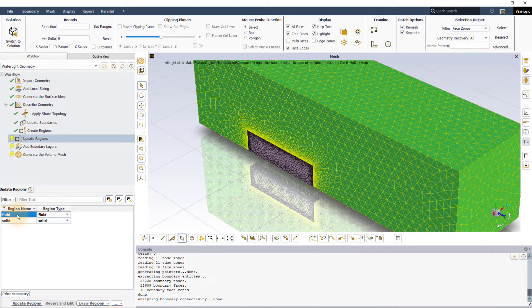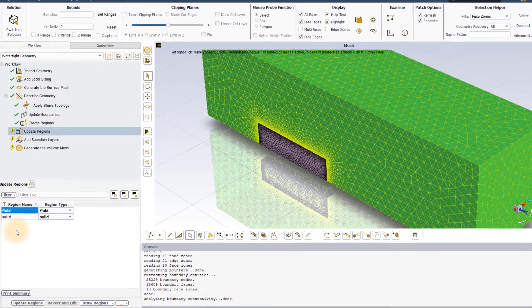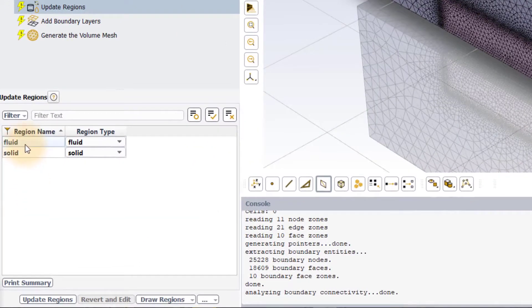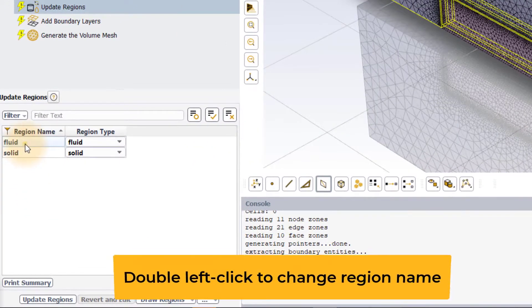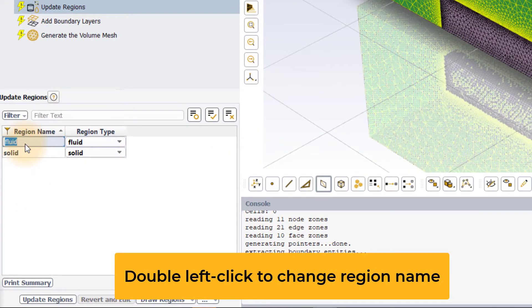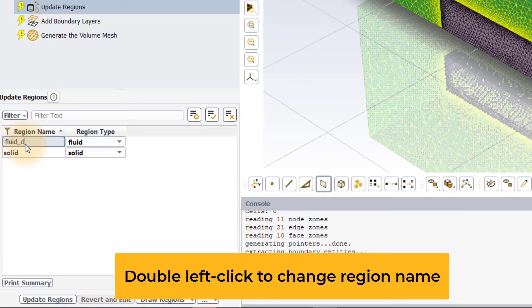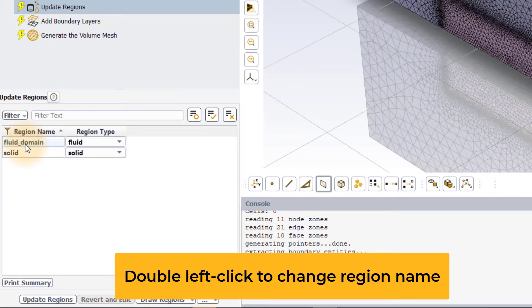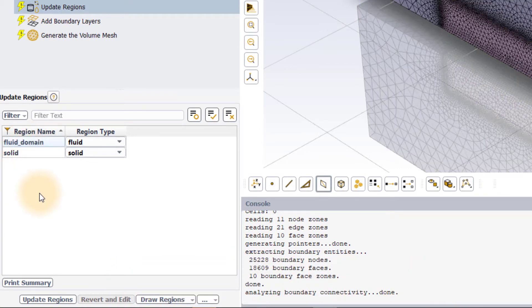To change the names of any of the regions, simply double left-click on the appropriate region name, enter the new name and press the Enter button on the keyboard.